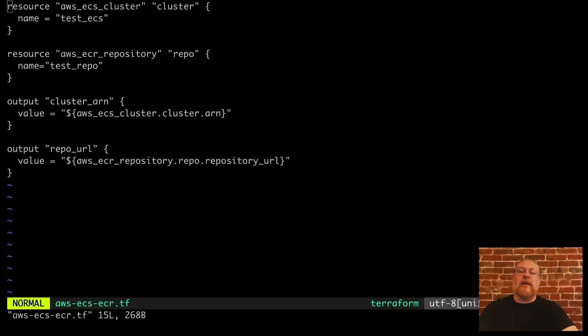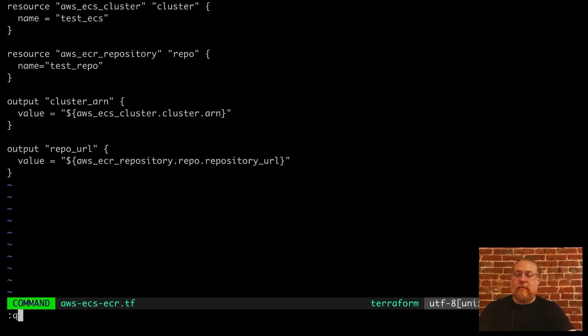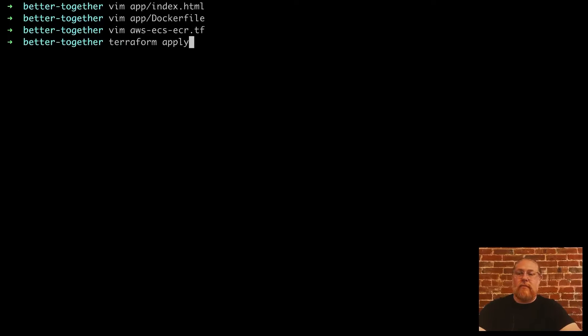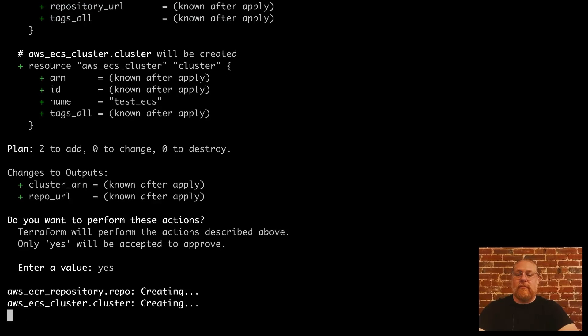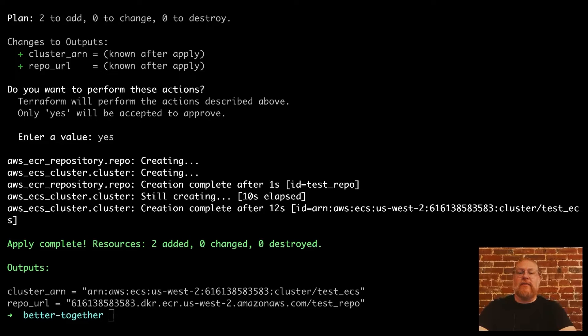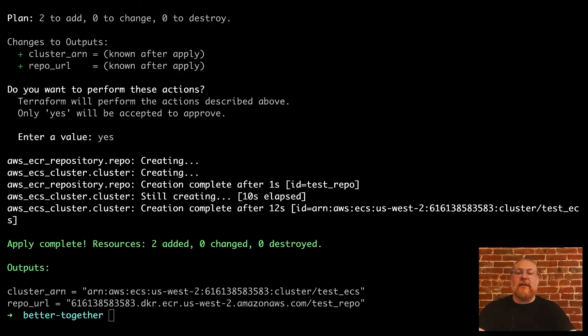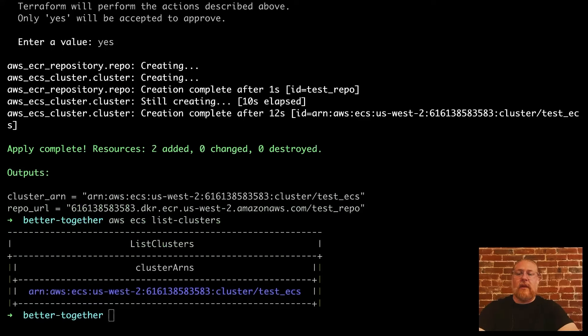Okay, let's run this with Terraform. Okay, it looks like that worked. Let's double check with the AWS CLI tool to verify the ECS cluster and ECR repo are ready to go. We can see a list of ECS clusters by running AWS ECS list clusters. There's our cluster.